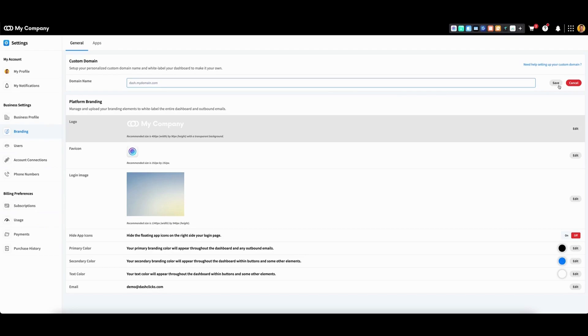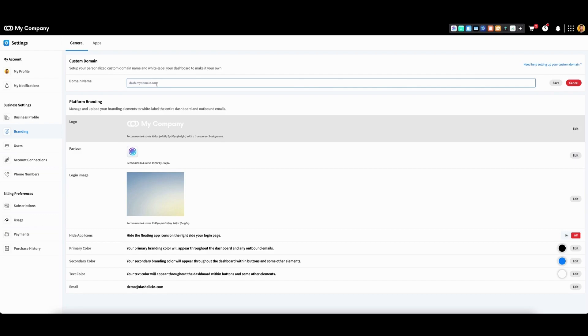Note that it will take a short period for your domain to update after completing this entire process. After your dashboard officially updates to the new domain, it will appear here as the sole URL in bolded text. However, after this, you still need to complete one more step.